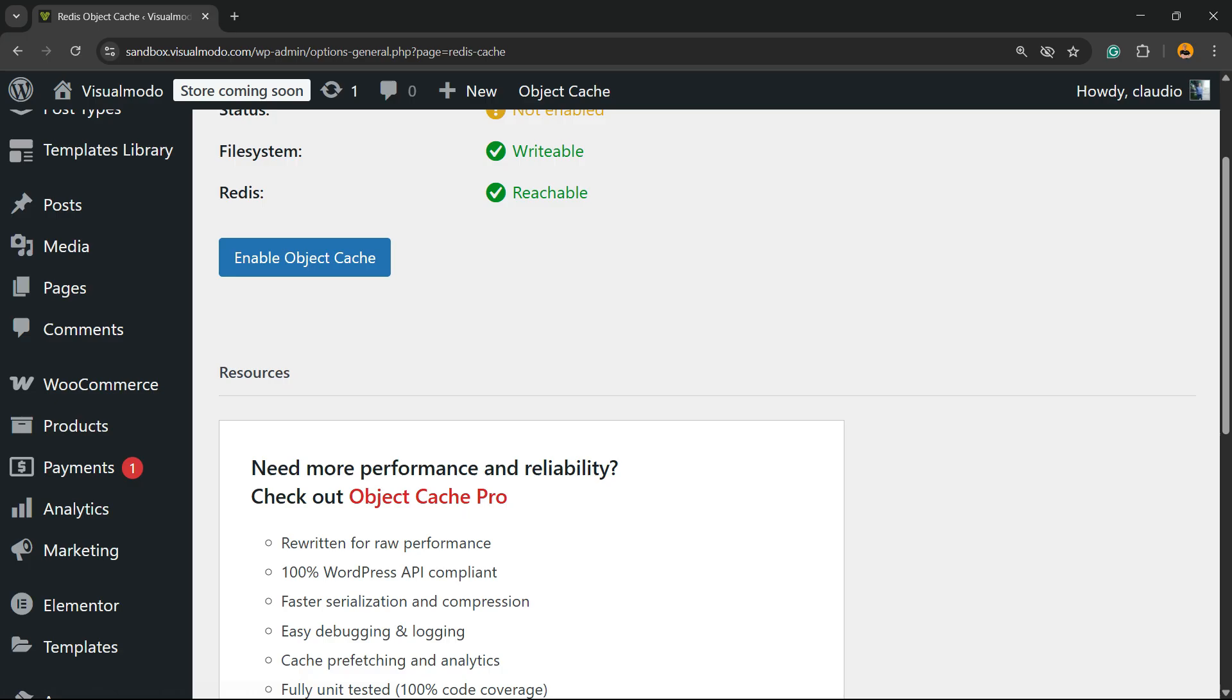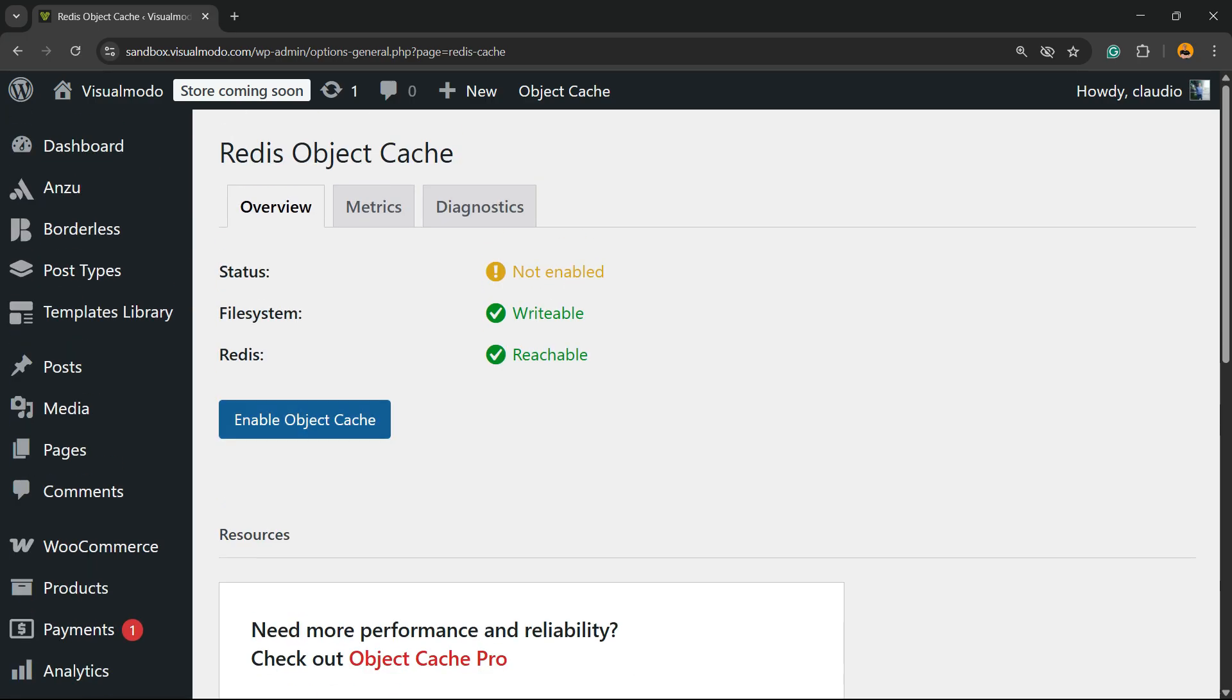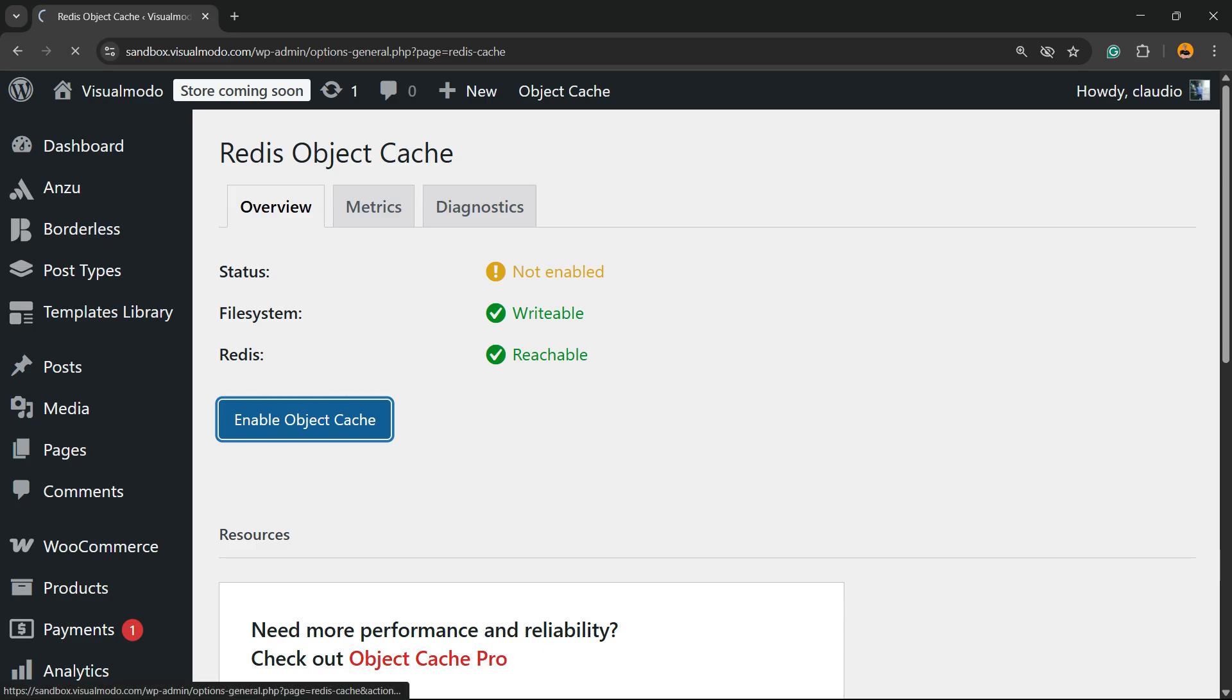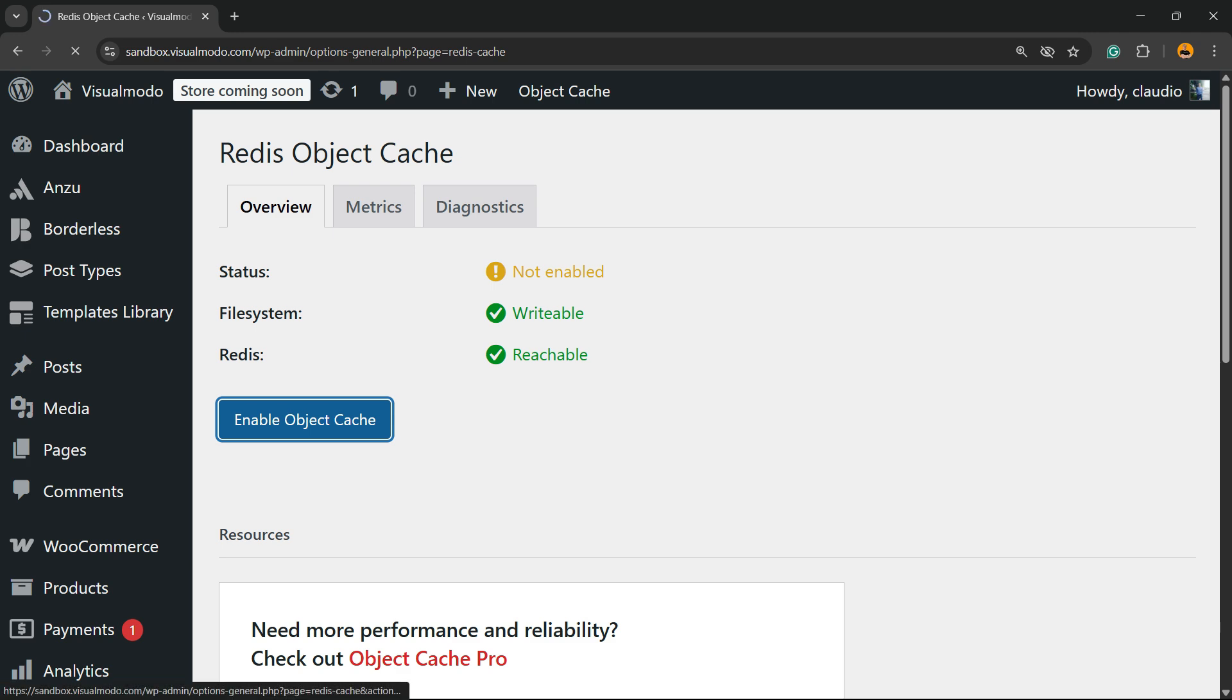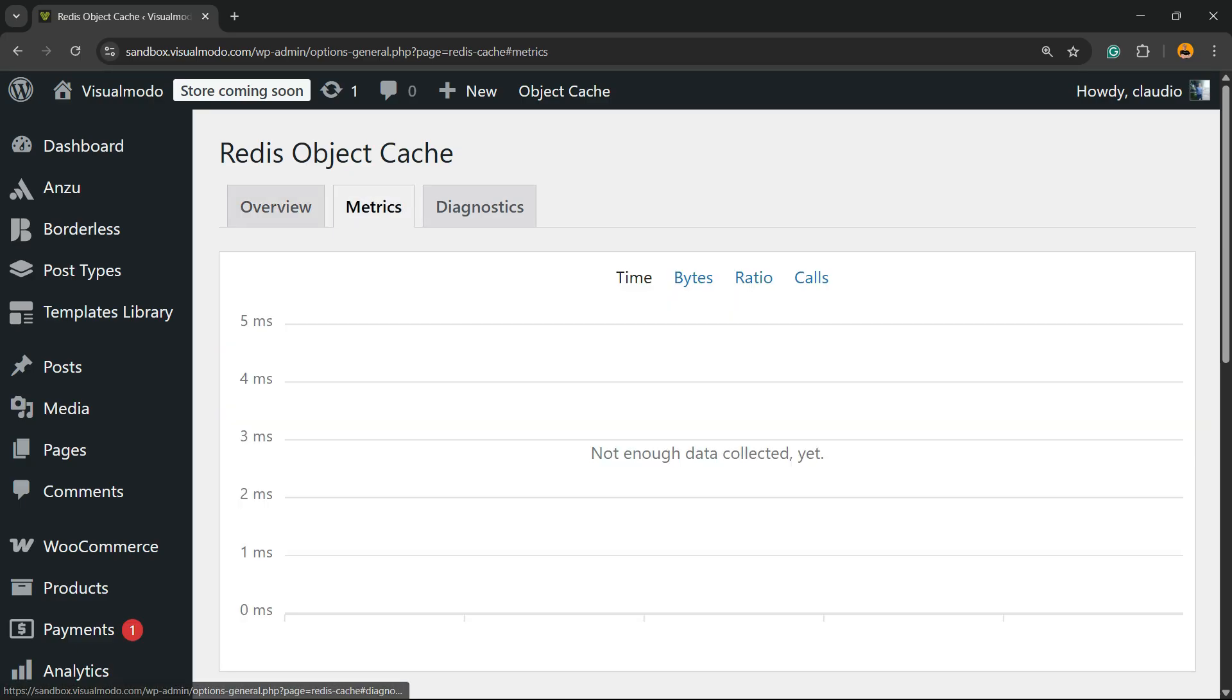Right here we have a couple of options. We can enable object cache - just click this button and you're good to go. Now your site is going to be really faster. Nothing to worry about.